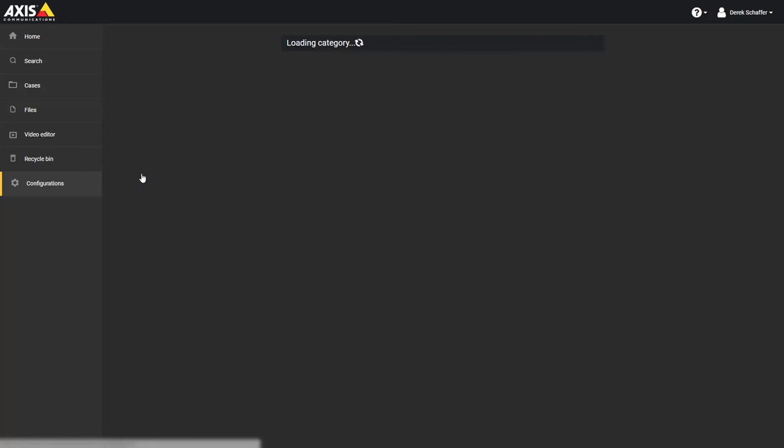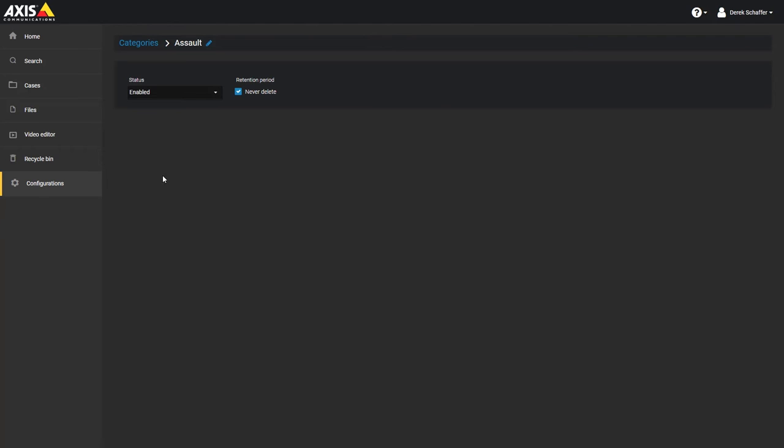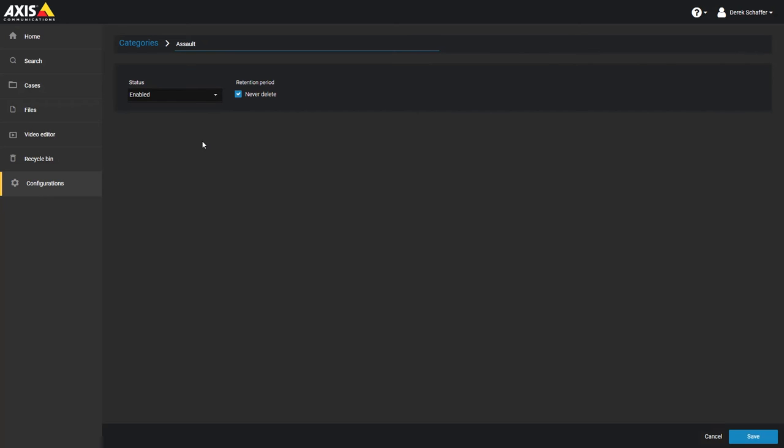Click on an existing category to edit it. When editing or creating a new category, use the pencil icon next to the name to change it, and the drop down menu to change the status of the category.